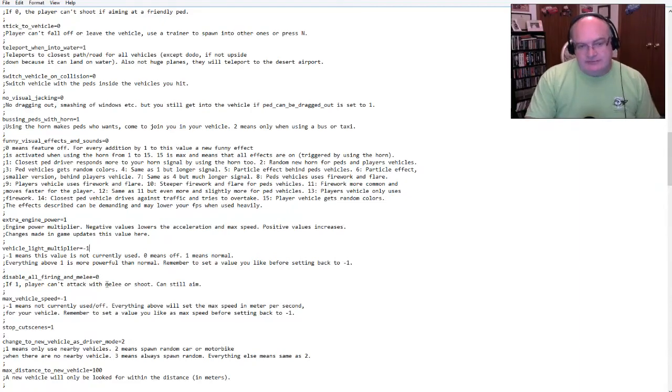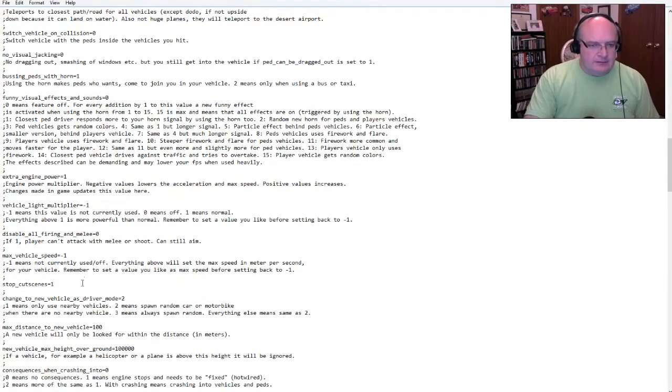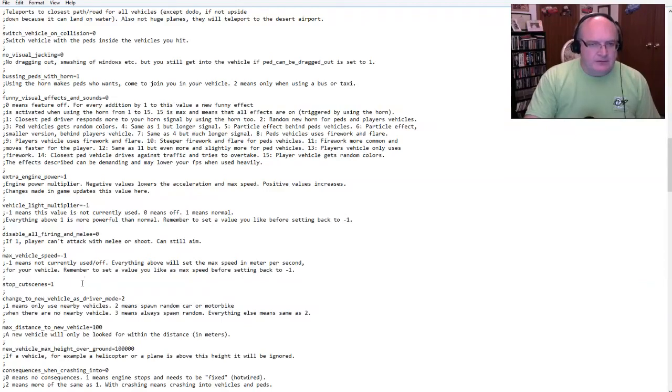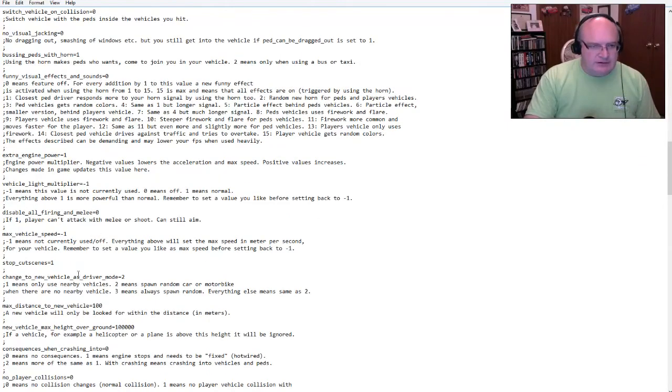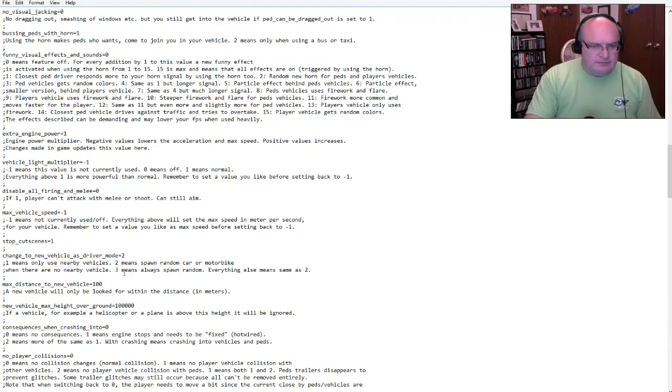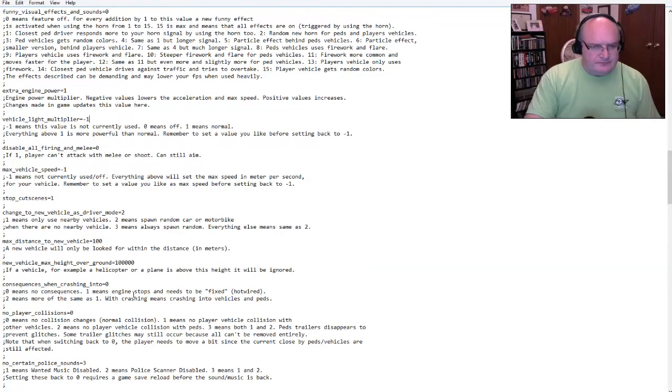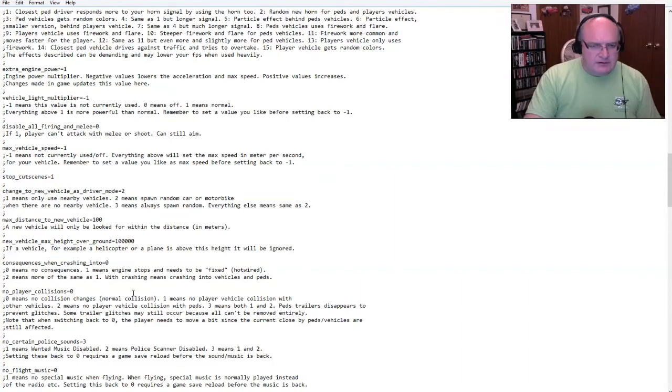Ah, here's extra engine power. So as you can see, I had this boosted to 3870, which explains why all my cars went schwa. Right. So, I think if I just do a hundred engine power, I think I just want one. I think that's right. Cause that's just like regular power. I think that's right. Vehicle light multiplier, negative one, it's not used. One means normal. Everything above one is more powerful.